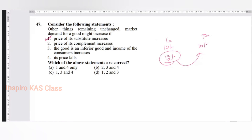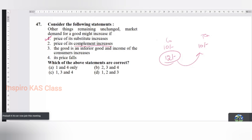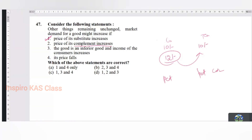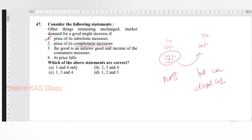One has to be there. Second one - the price of the complement. Substitute is one thing, but when we say complement, it is like petrol and a petrol car. When the price of petrol is increasing, will you buy the petrol car or will you buy a diesel car? When the price of the complement increases, you do not go and buy the same car. So second one is gone.